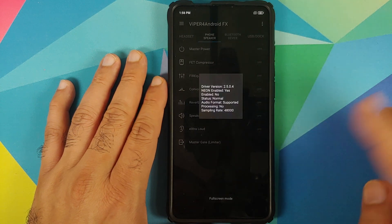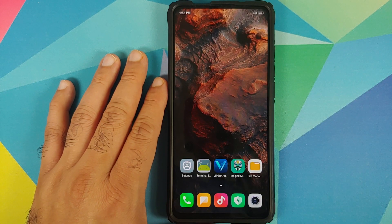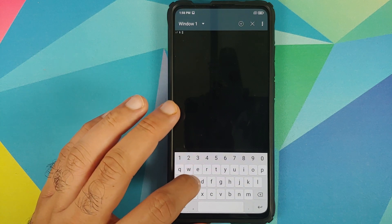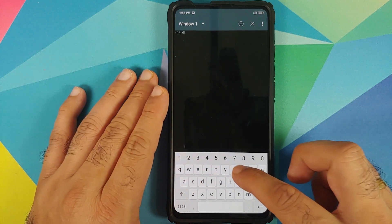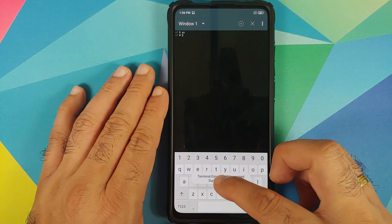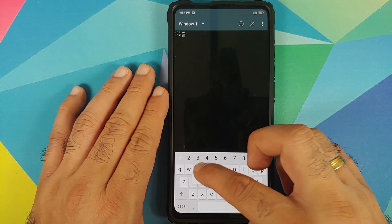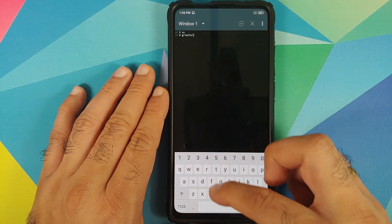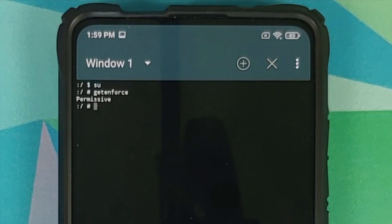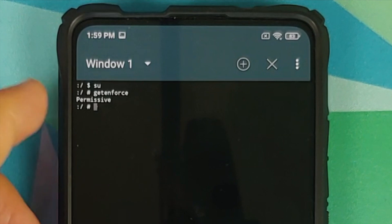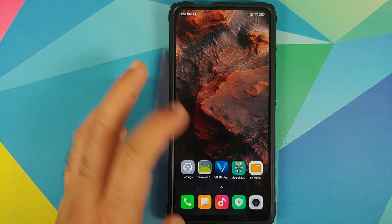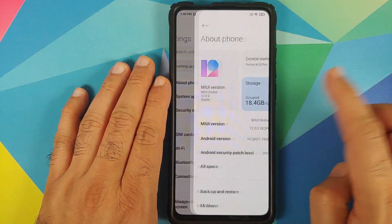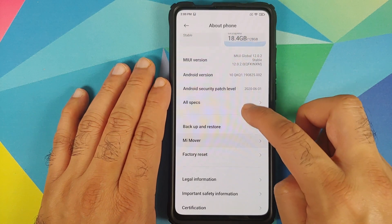Click on the three-bar menu on the top left and check for Driver Status. There it is — 'Neon Enabled: Yes', which means Viper for Android was installed successfully. We can open Terminal Emulator one more time, go into superuser mode, check for SELinux — and there it is, my SELinux did change to permissive.